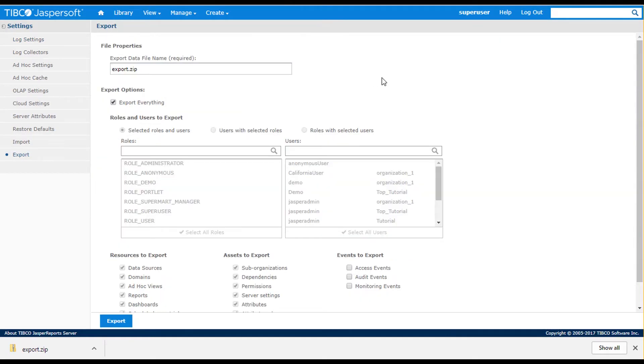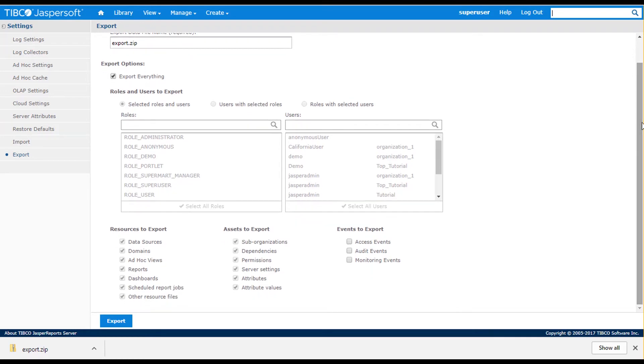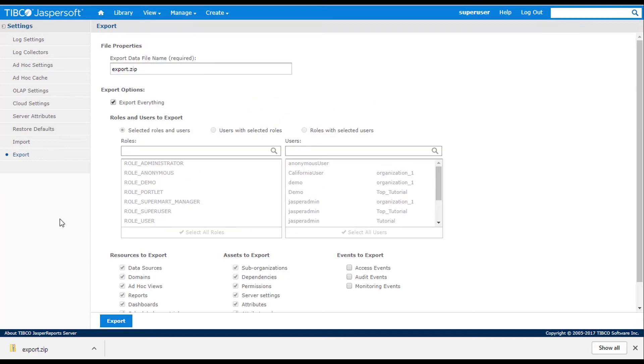You also have the ability, through the Manage Server Settings menu, to export the entire content of the server, where you have the ability to export certain types of content.